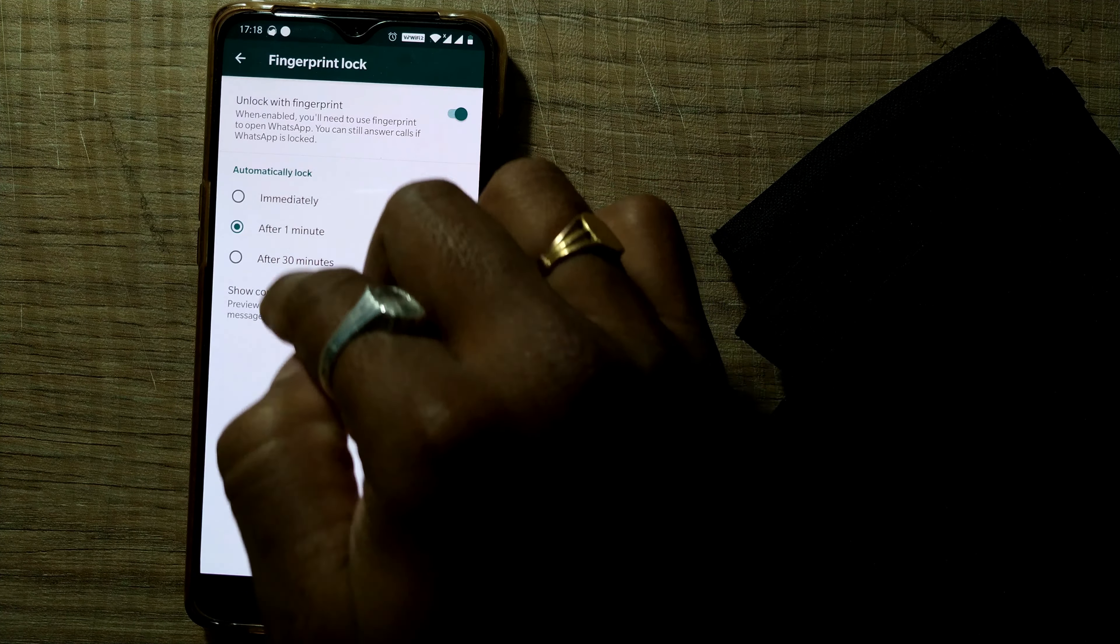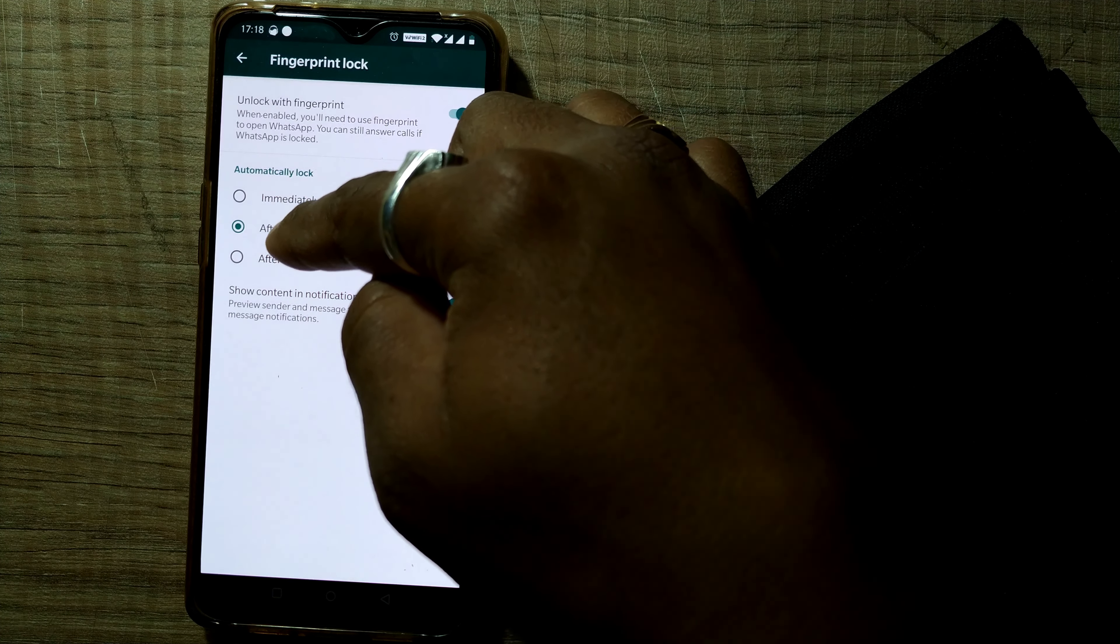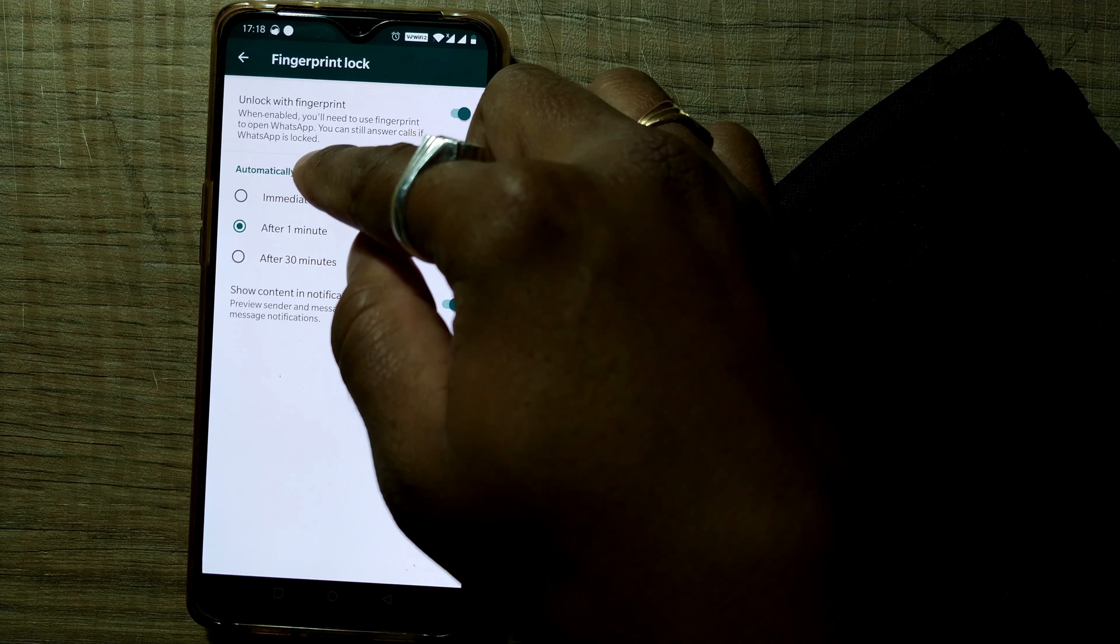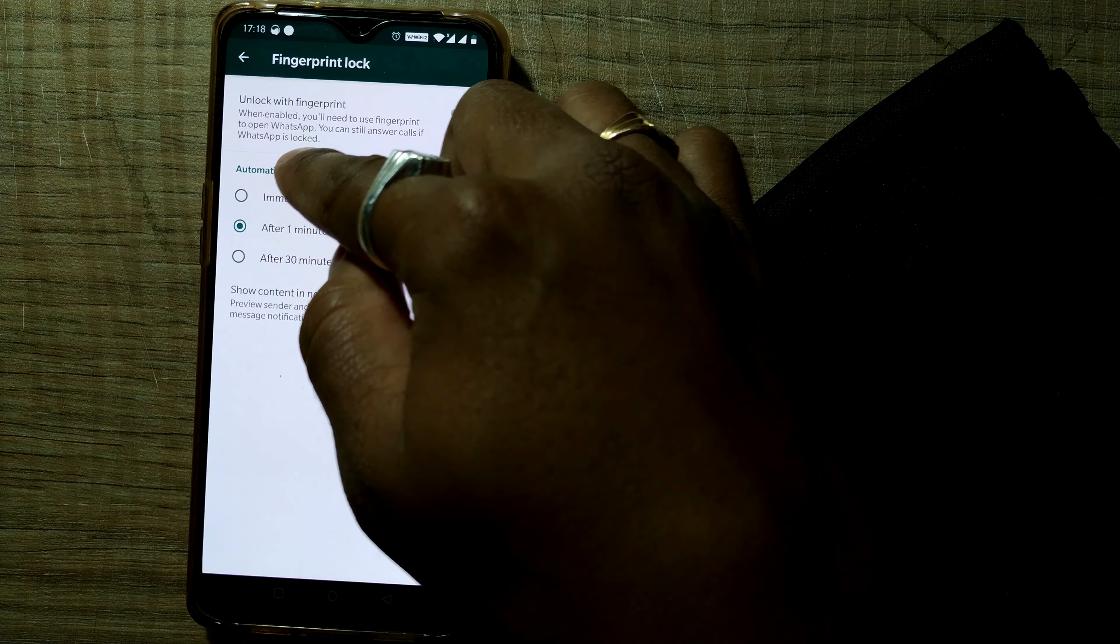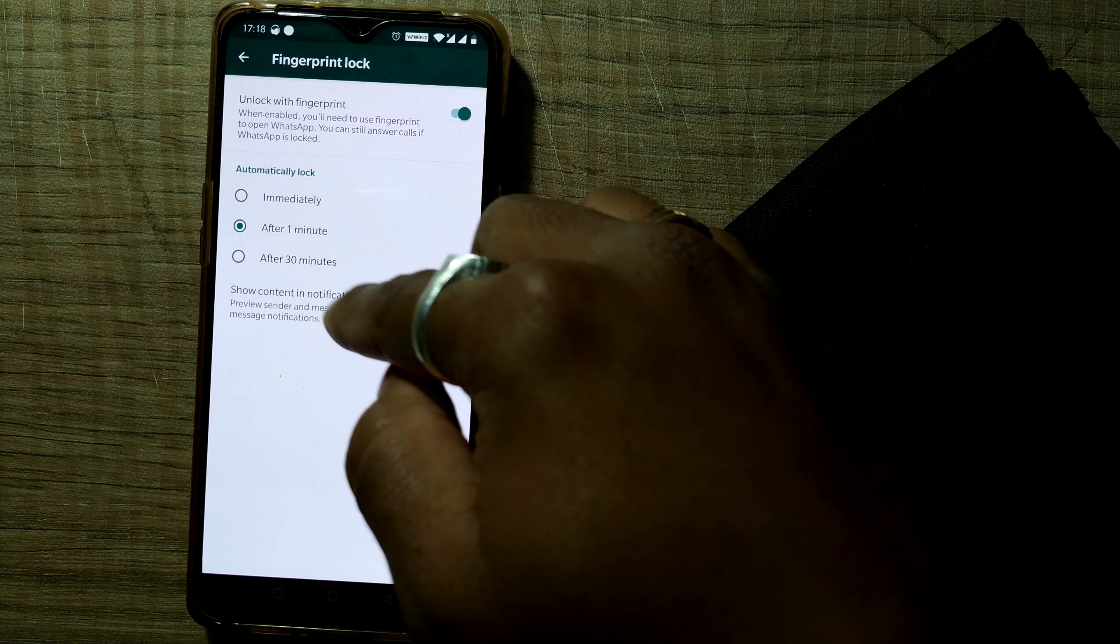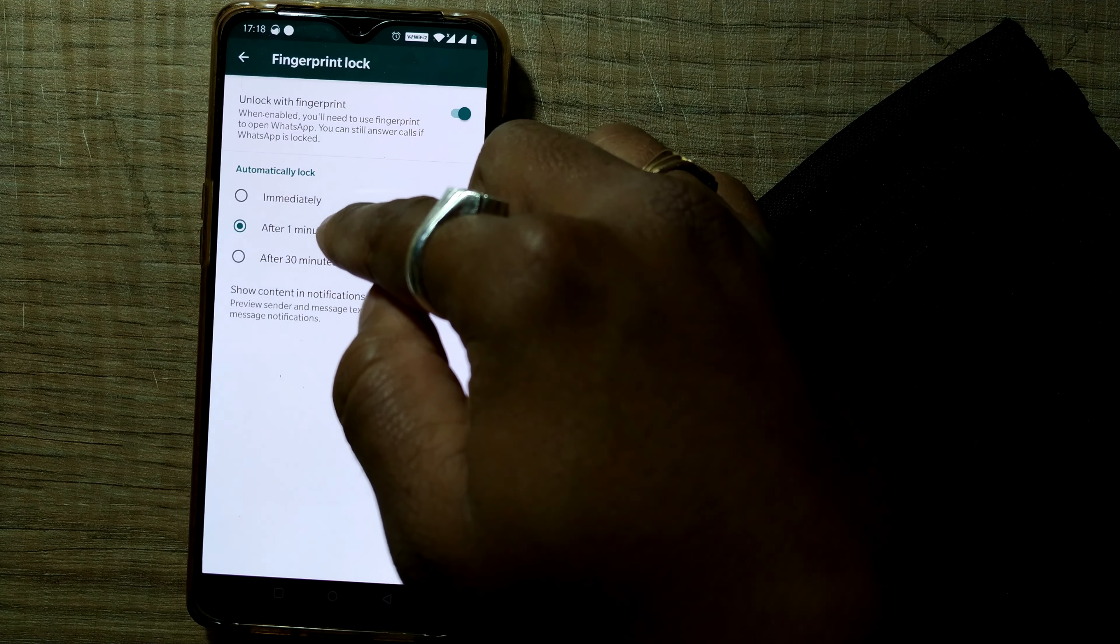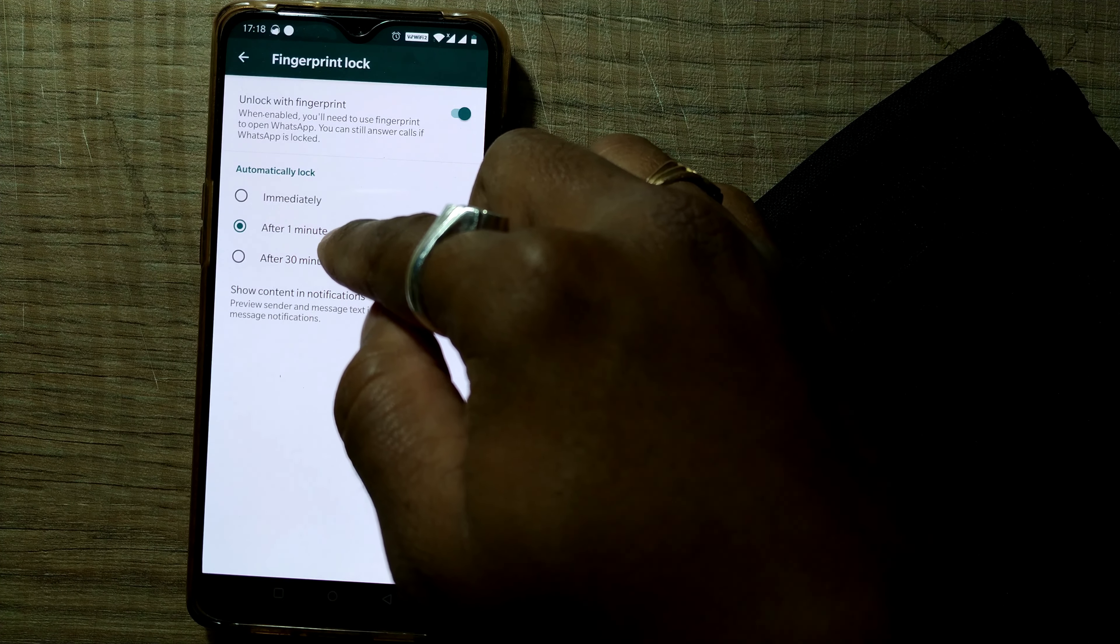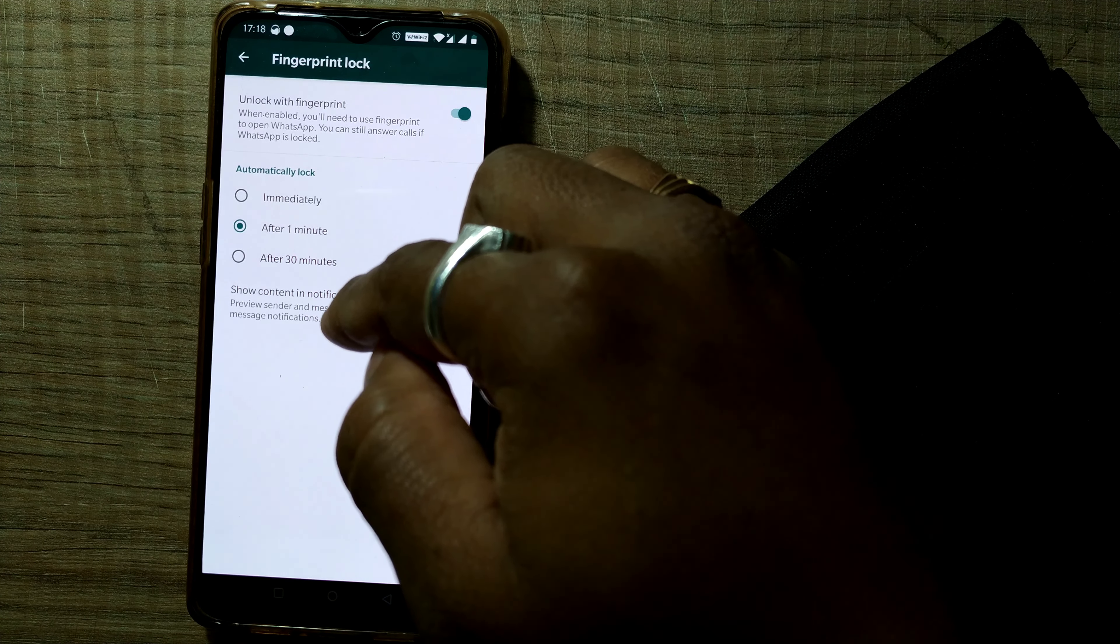So here two to three options will come like automatically lock immediately, after one minute, or after 30 minutes of non use of WhatsApp. When enabled, you will need to use fingerprint to open WhatsApp. You can still answer calls if WhatsApp is locked. So even if your WhatsApp is locked, you can answer your WhatsApp calls. So I'll go for one minute, not immediately. So once if I don't use WhatsApp for one minute, it will automatically get locked. And I have to use my fingerprint unlocking feature to access my WhatsApp.